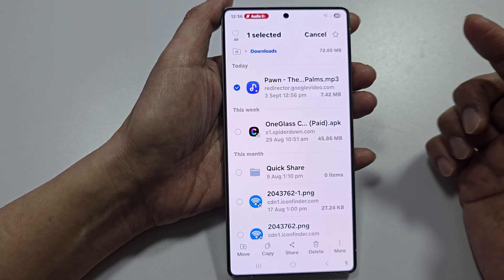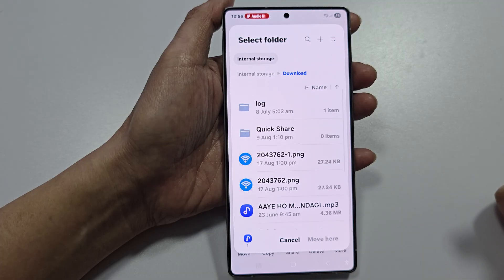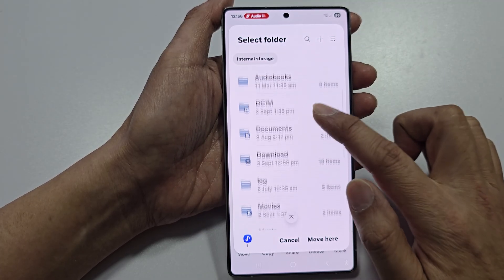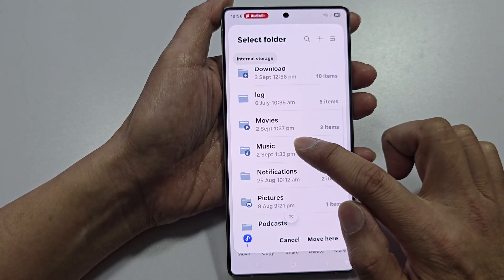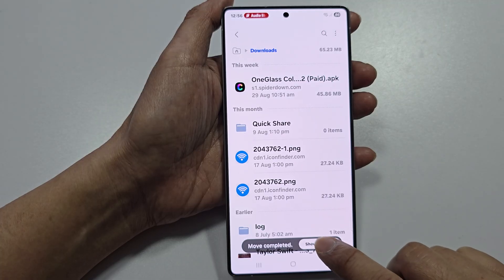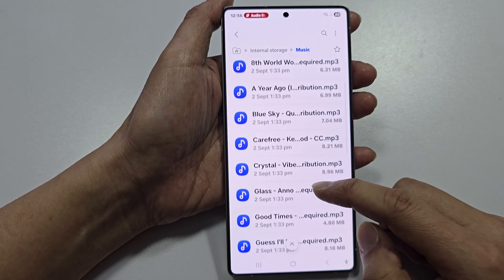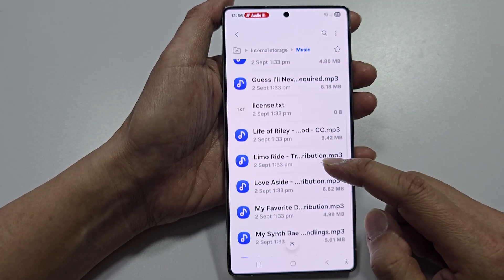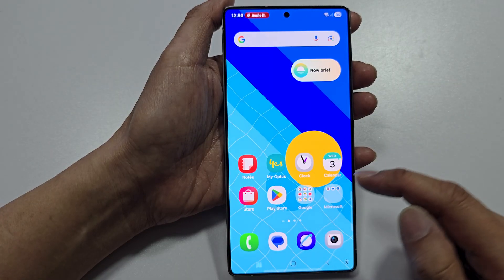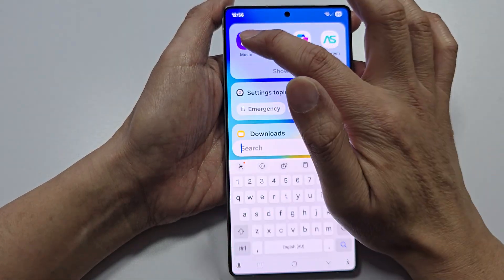If you want, you can move the file to the Music folder. Simply select it, tap on Move, then go to Internal Storage and move it to the Music folder, then tap Move. The file should now be in the Music folder.